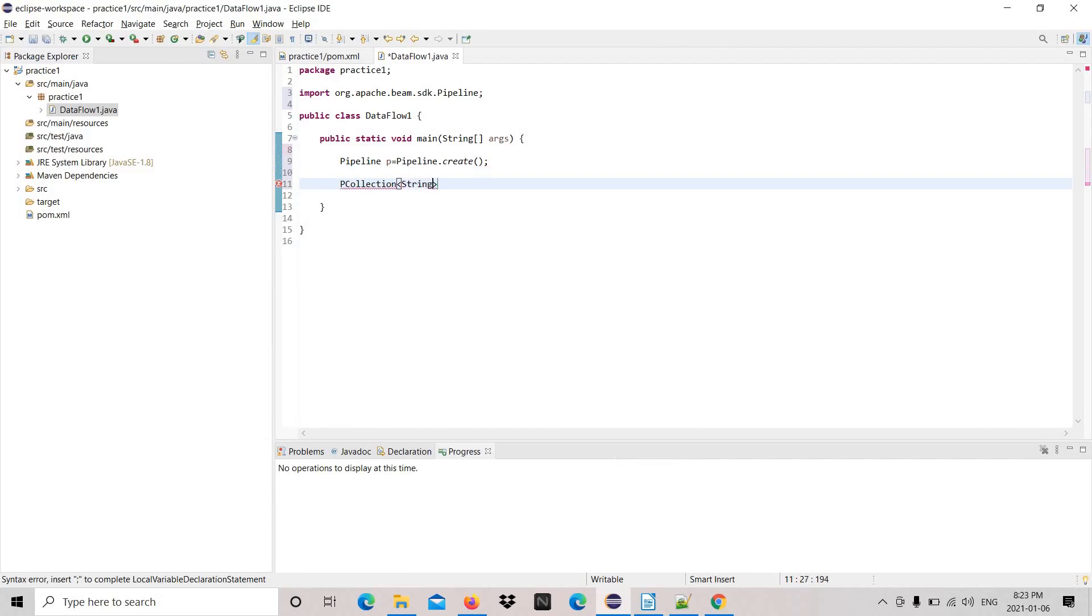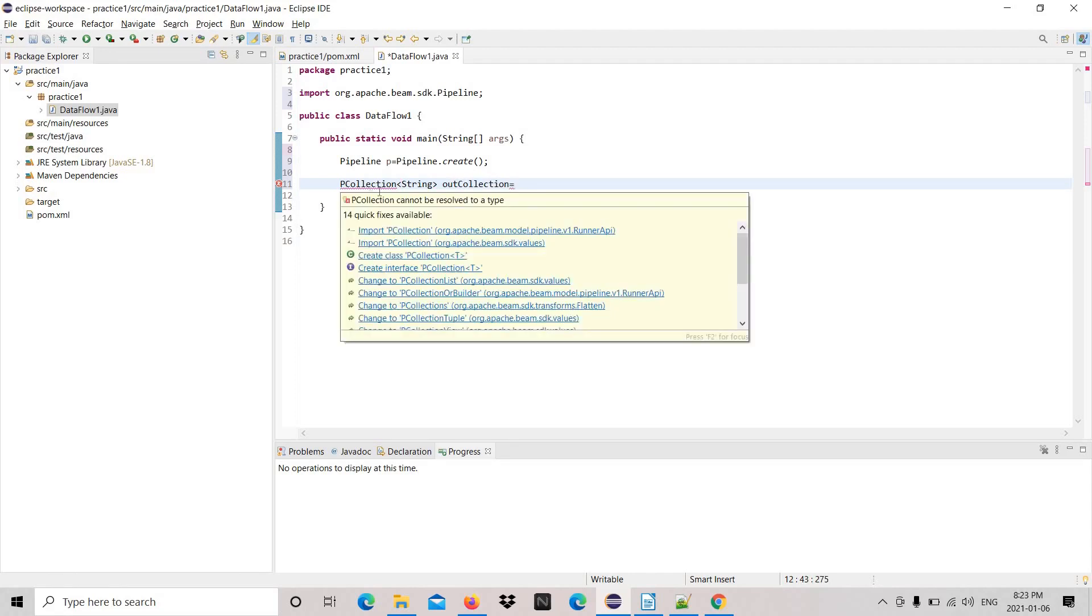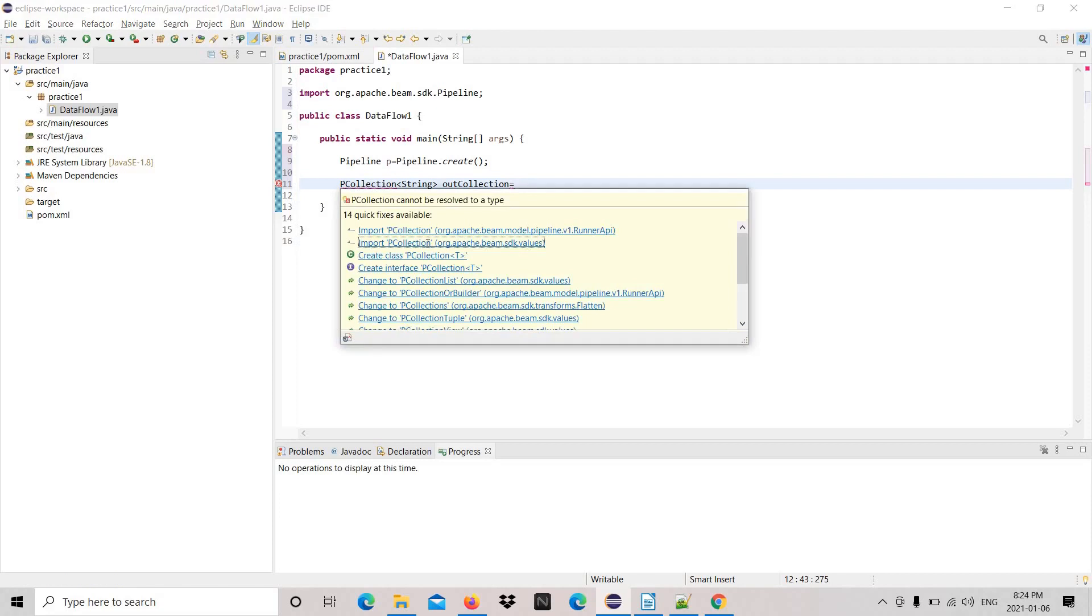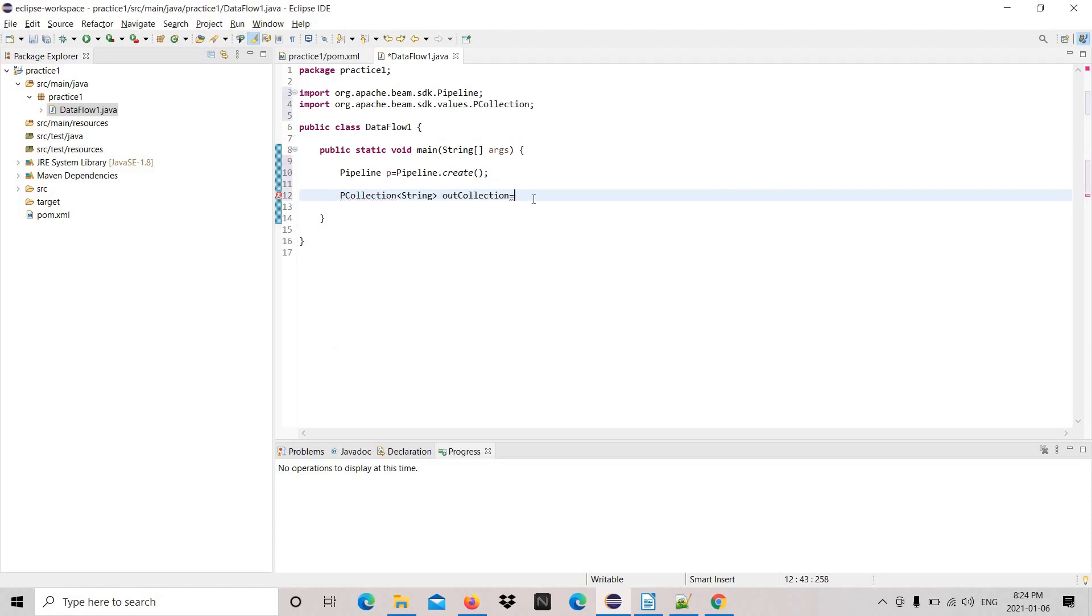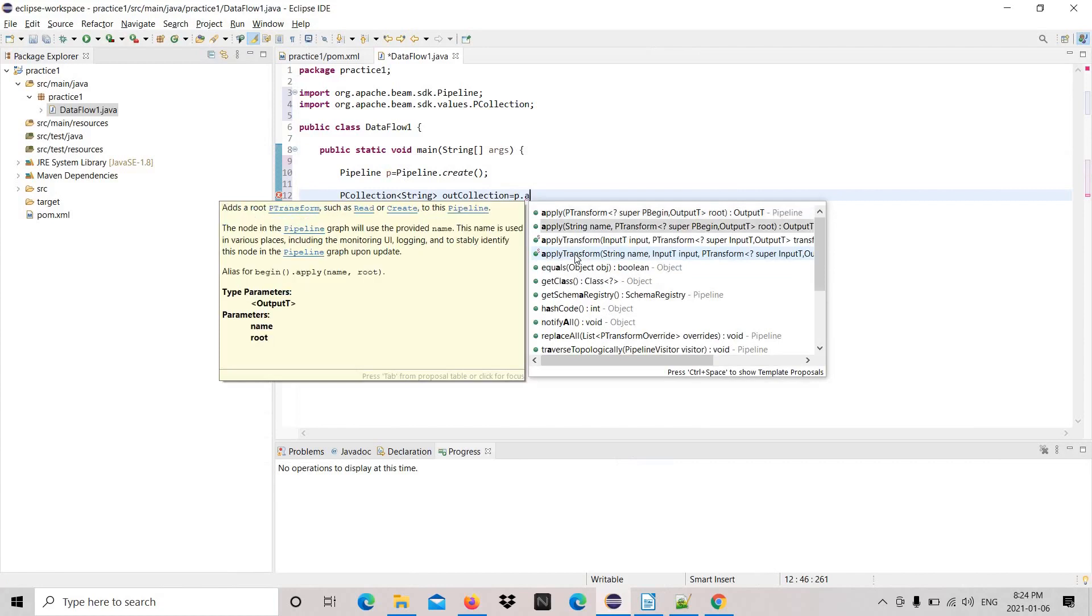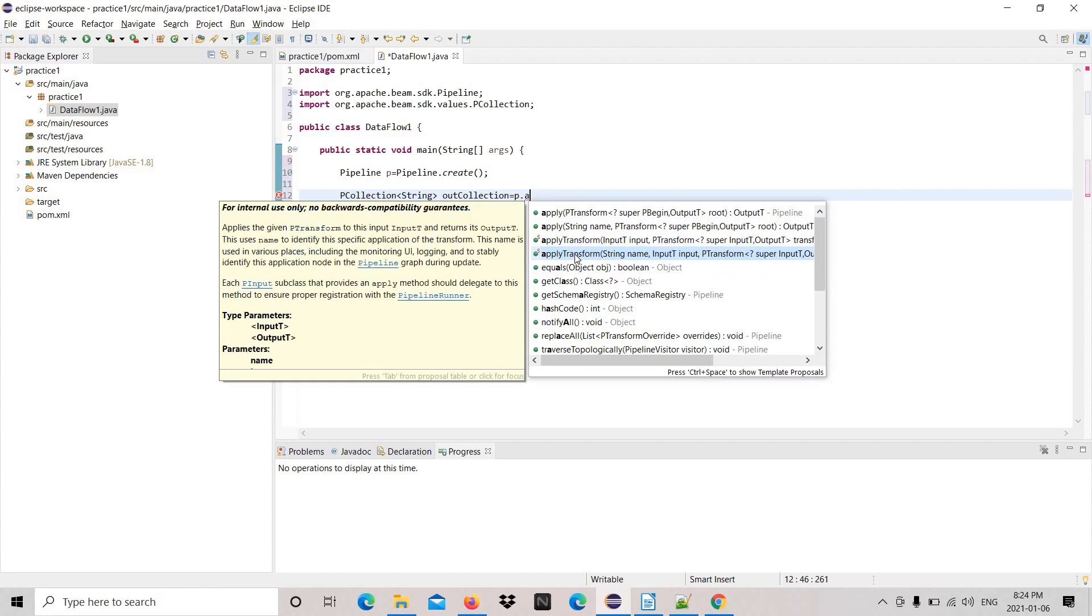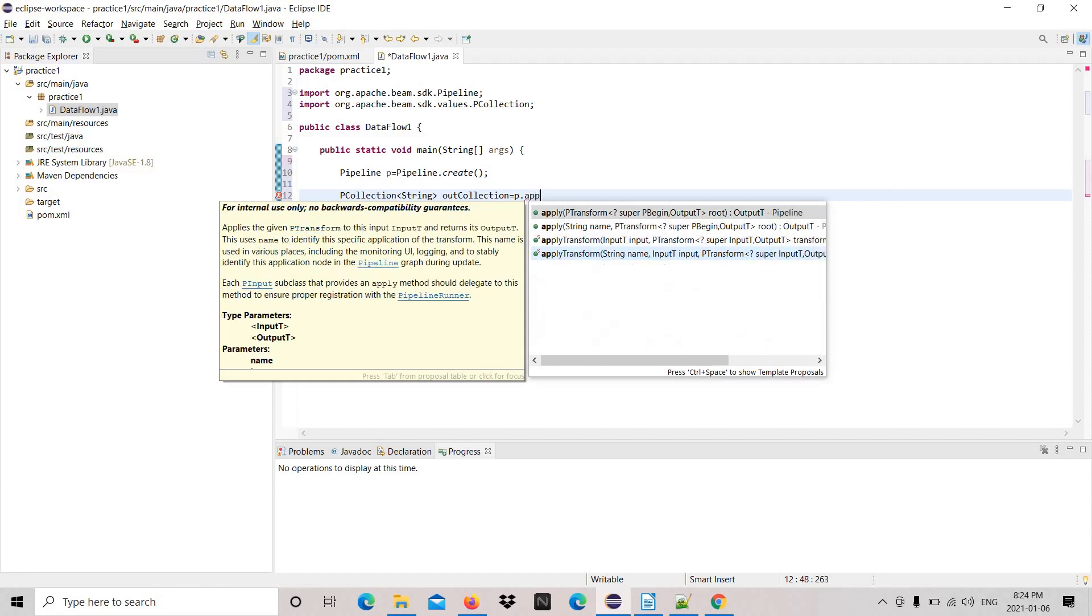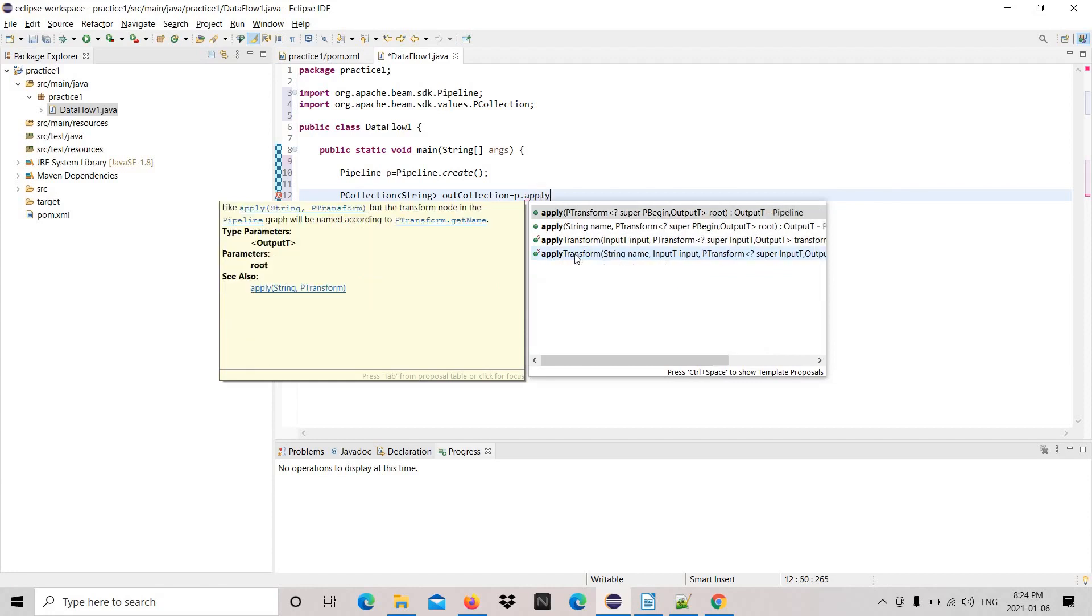We need to import. Let's write PCollection, it's an instance for PCollection. Sometimes you will get a couple of options, you need to choose the right one. You can see the description on the left-hand side and then choose accordingly.